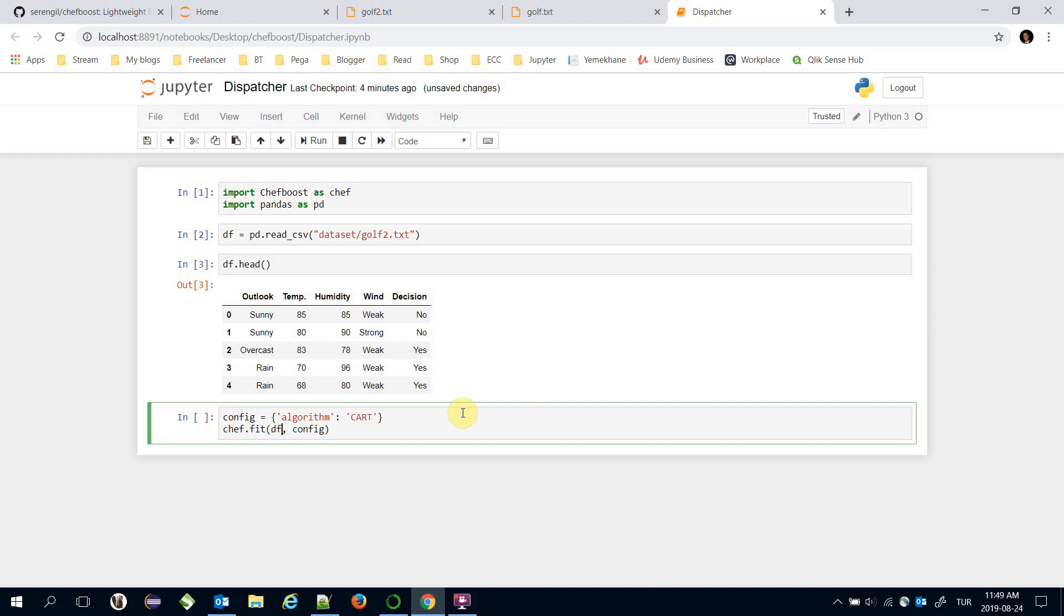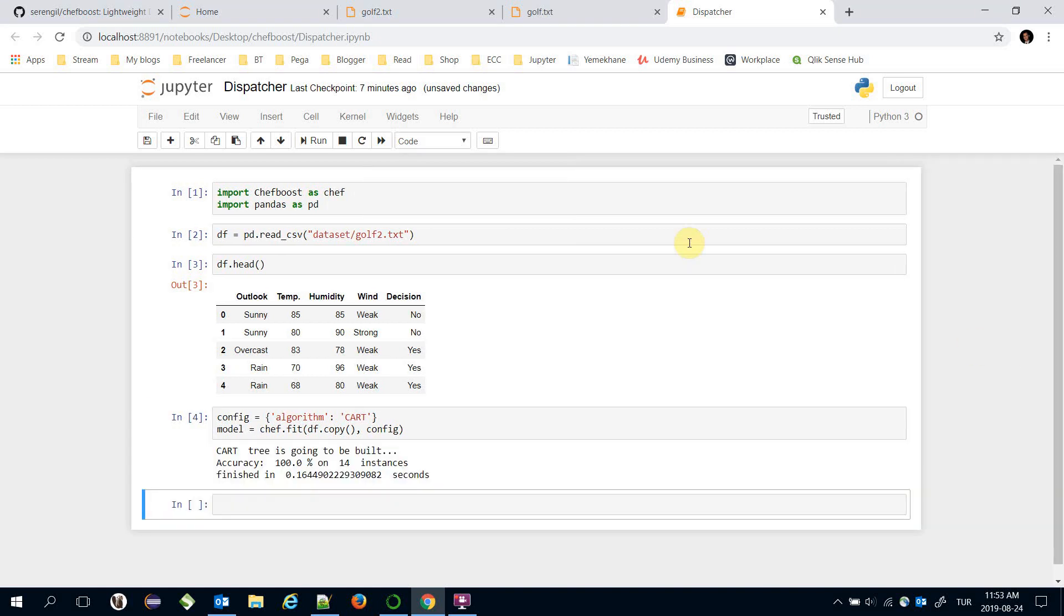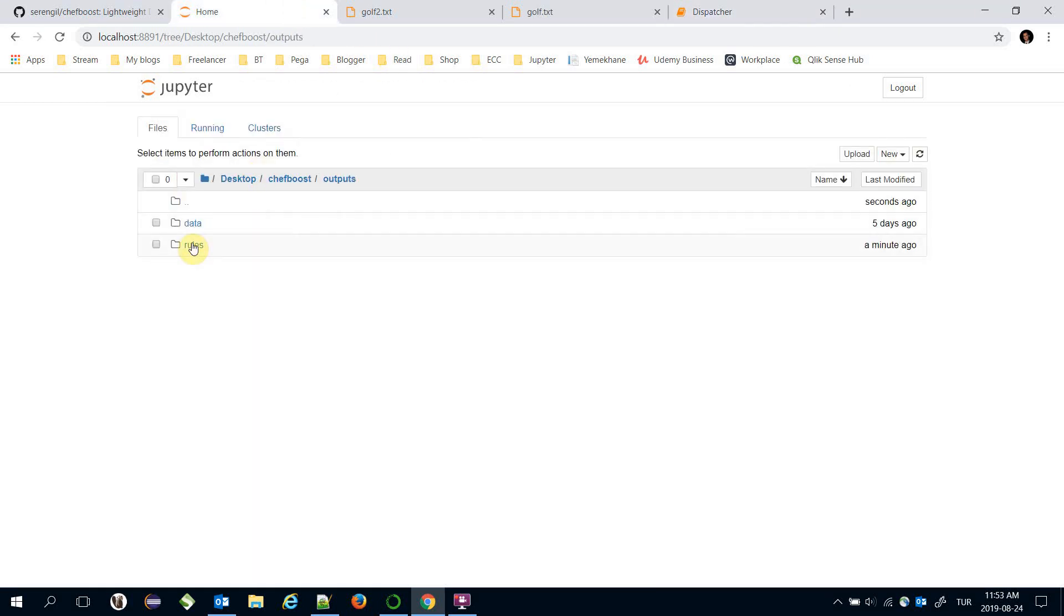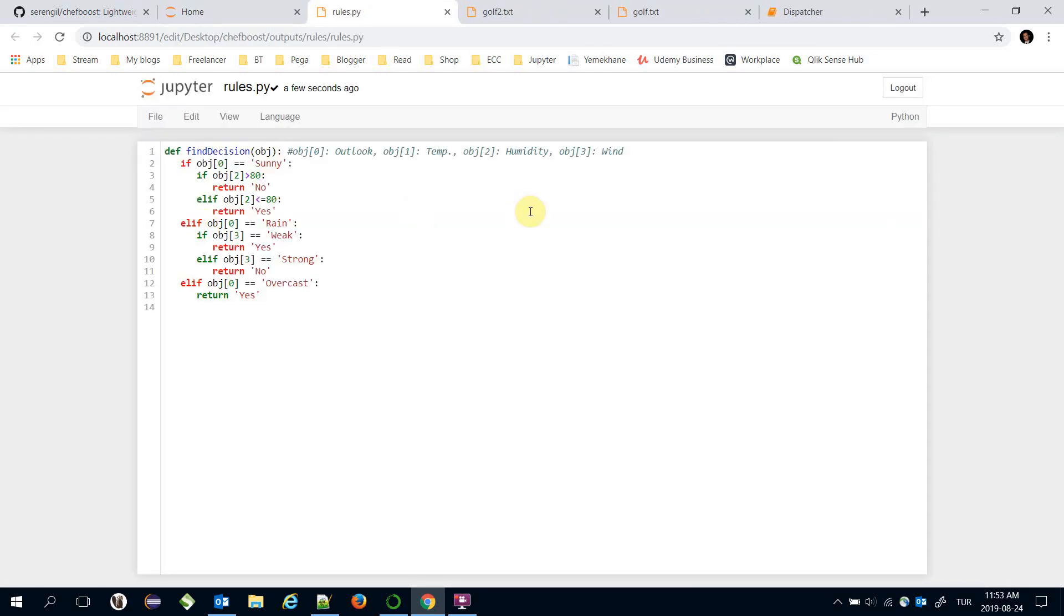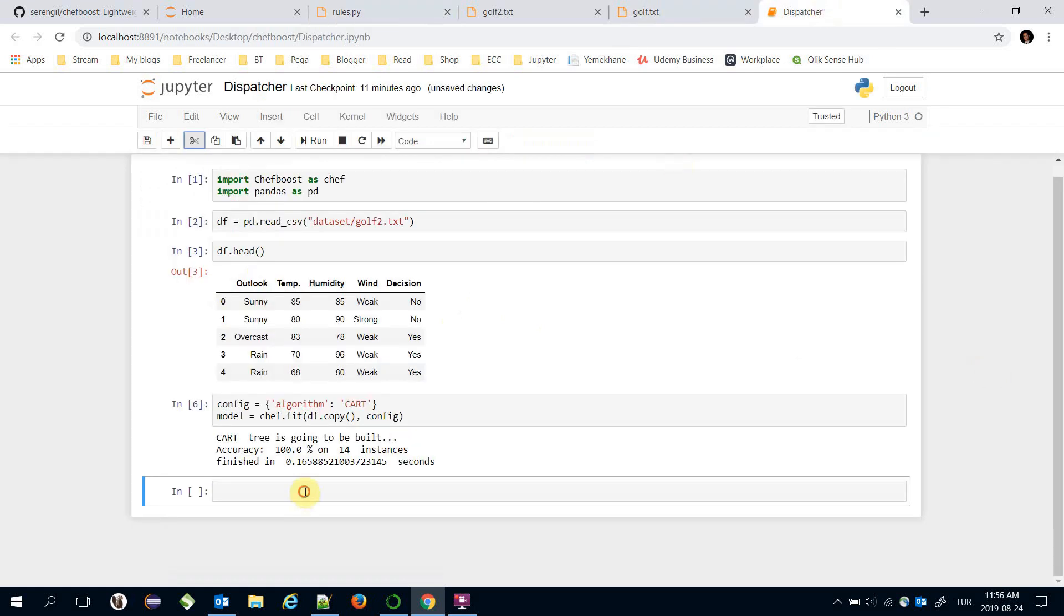Here I'm going to pass dataframe.copy to avoid changing the dataset and let's store the learning outcomes in model variable. Built decision tree is stored under outputs folder, rules and rules.py. And this is my decision rules. It checks zero index feature which is outlook firstly, and if it were sunny then it's going to check two index feature which is humidity. I can make predictions based on this decision rule.